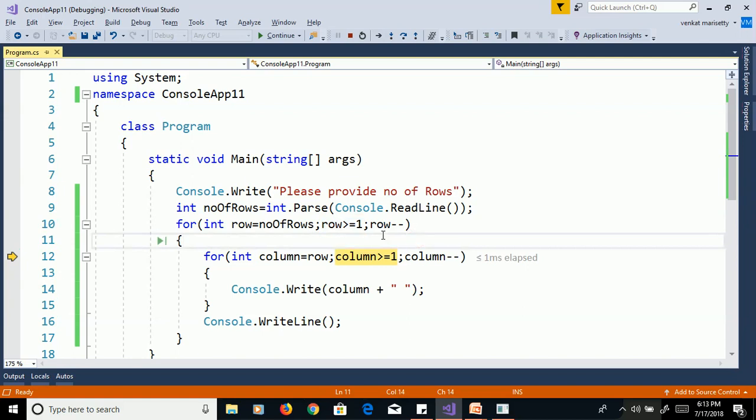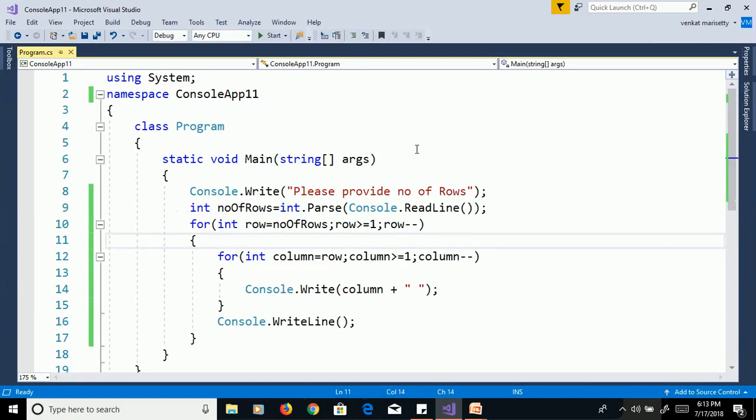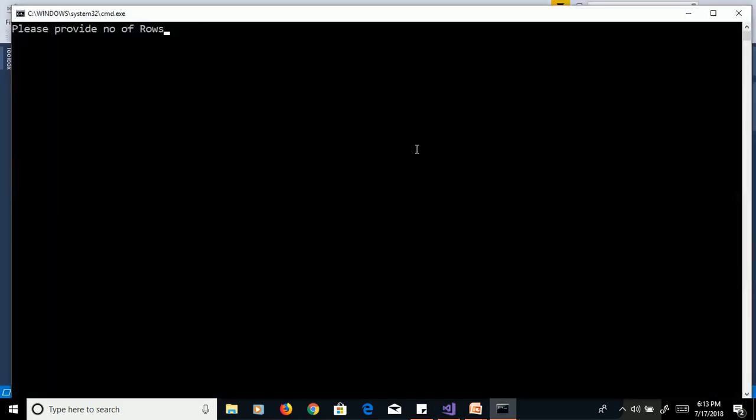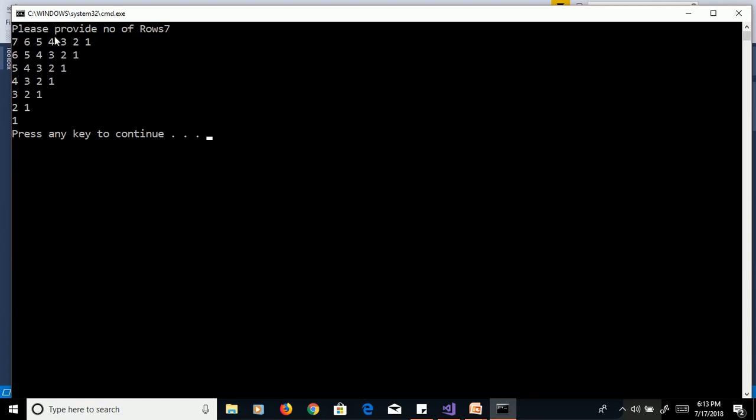I will stop this debugging, control F5. Please provide number of rows 7, enter, and will get output as 7, 6, 5, 4, 3, 2, 1, in second row 6, 5, 4, 3, 2, 1, etc.